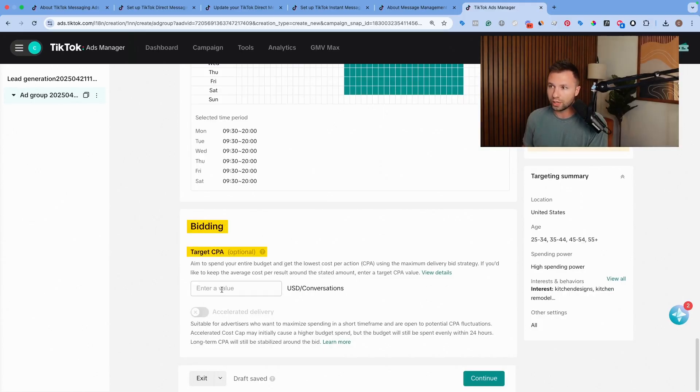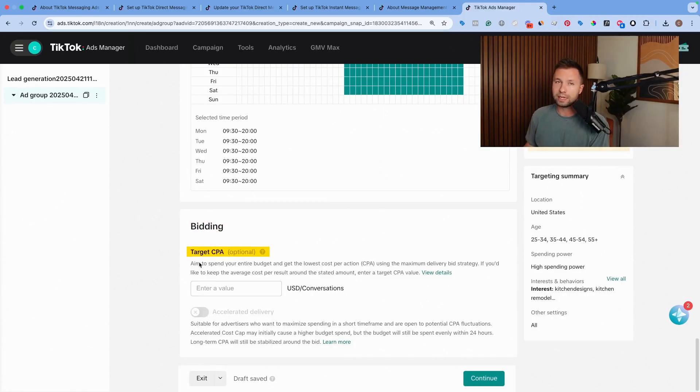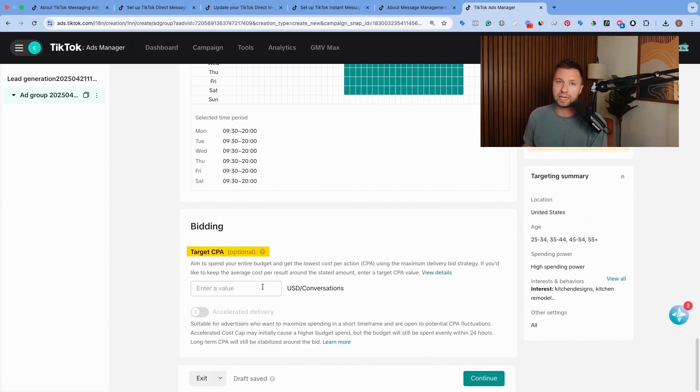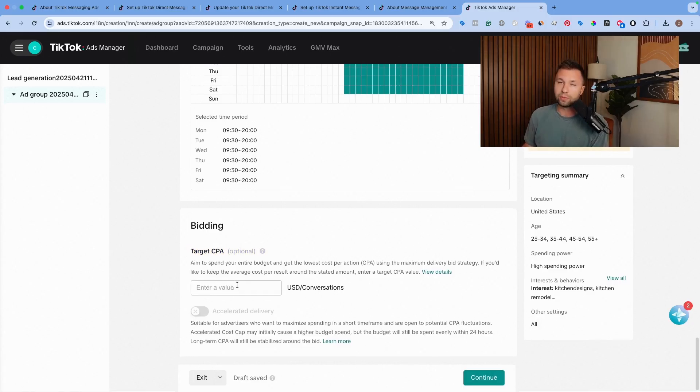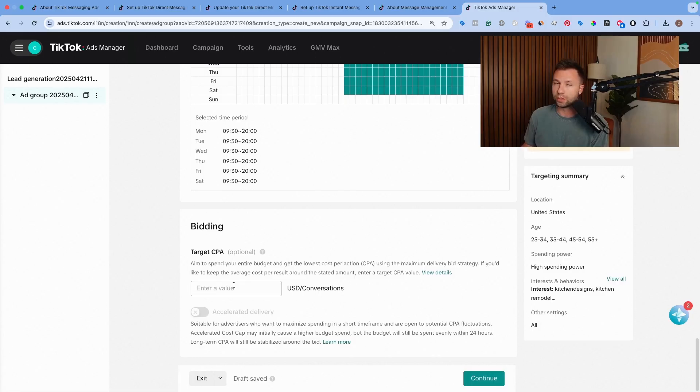And then from here, you set the target CPA. Now if this is a brand new campaign, I would recommend leaving this blank because TikTok doesn't have any data. They don't know what they can actually get your cost per conversation started for you. So I'd recommend leaving it blank if it's your first time.